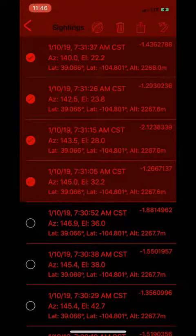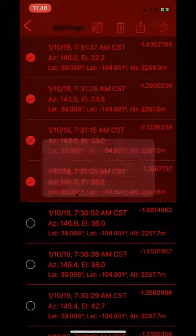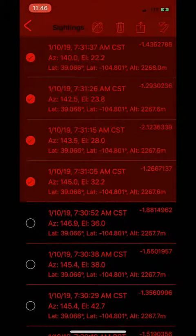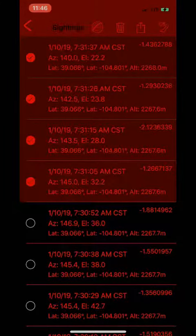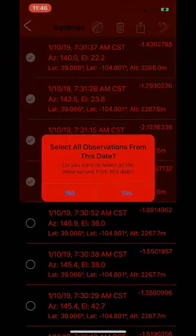If you want to select all the observations from a single pass, long press on any cell and all the observations from that pass will be selected.